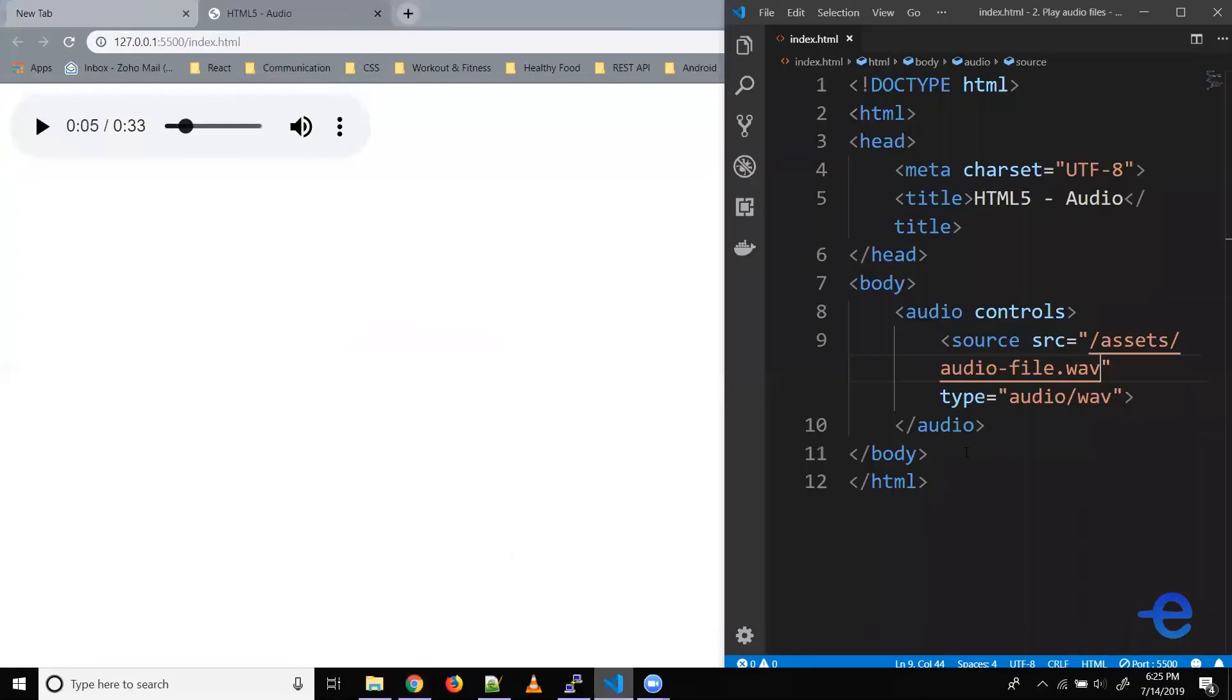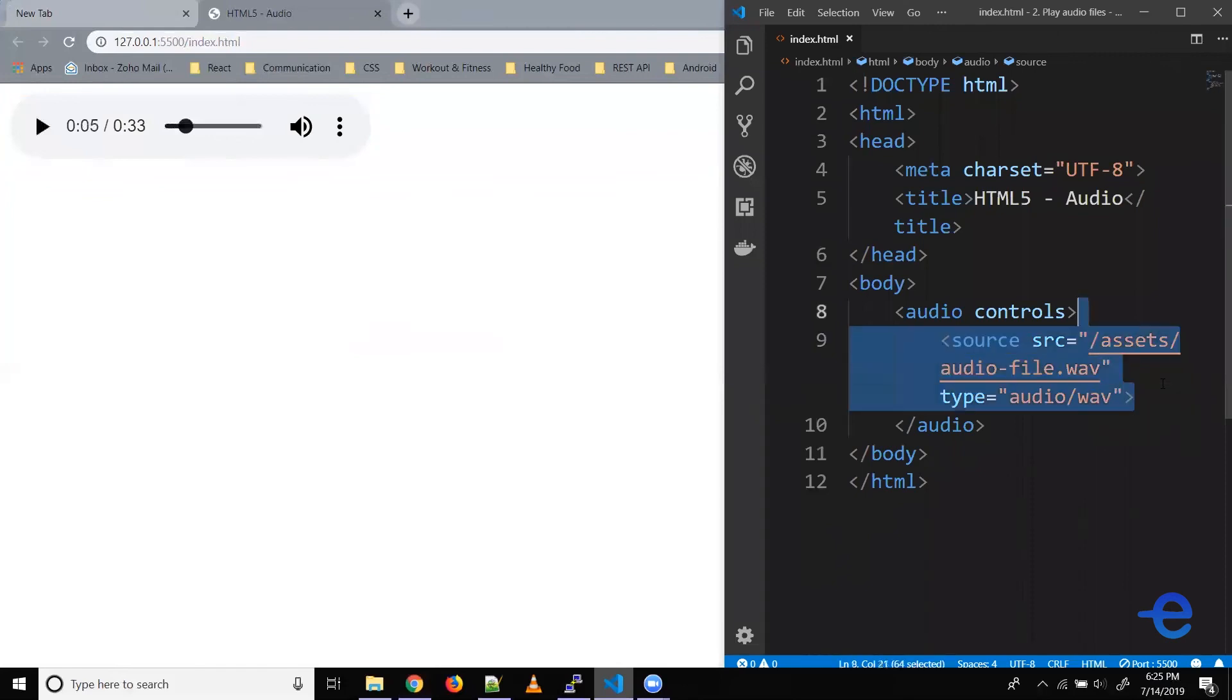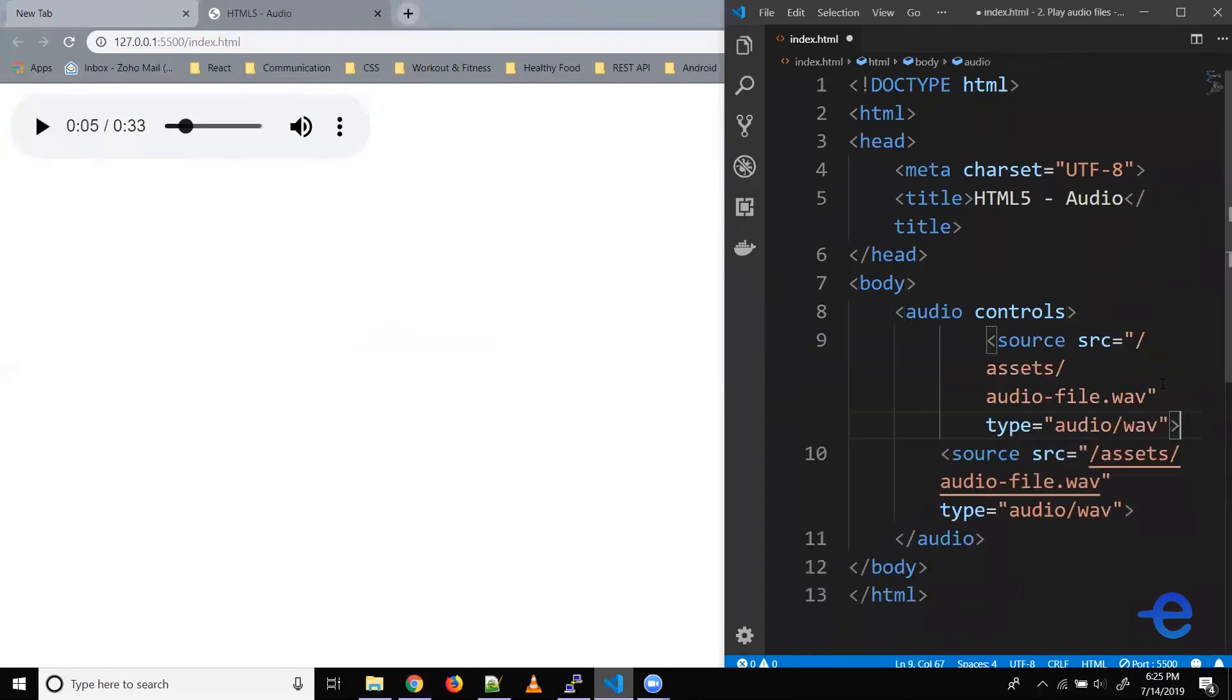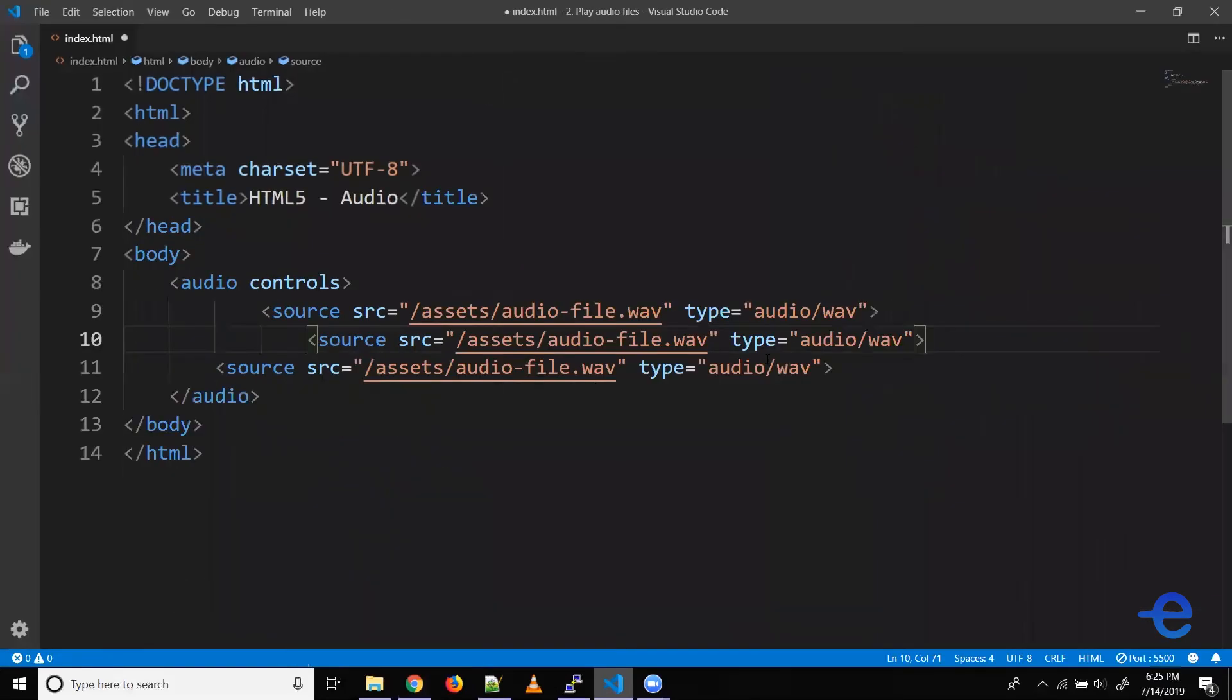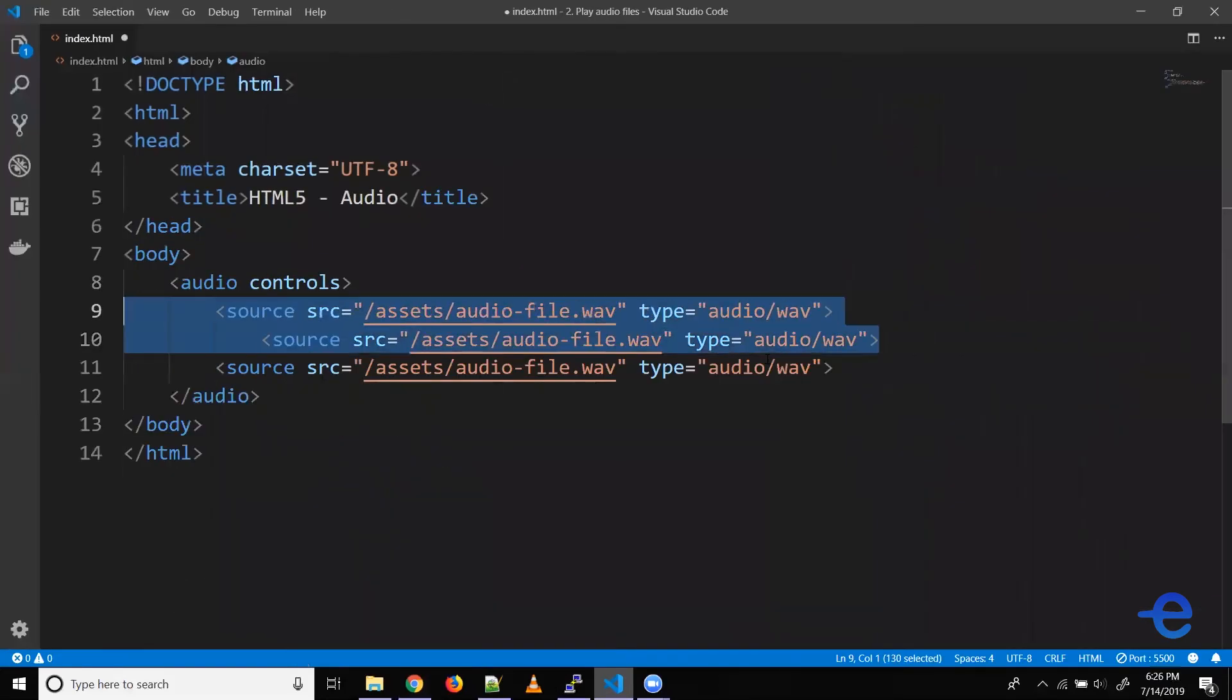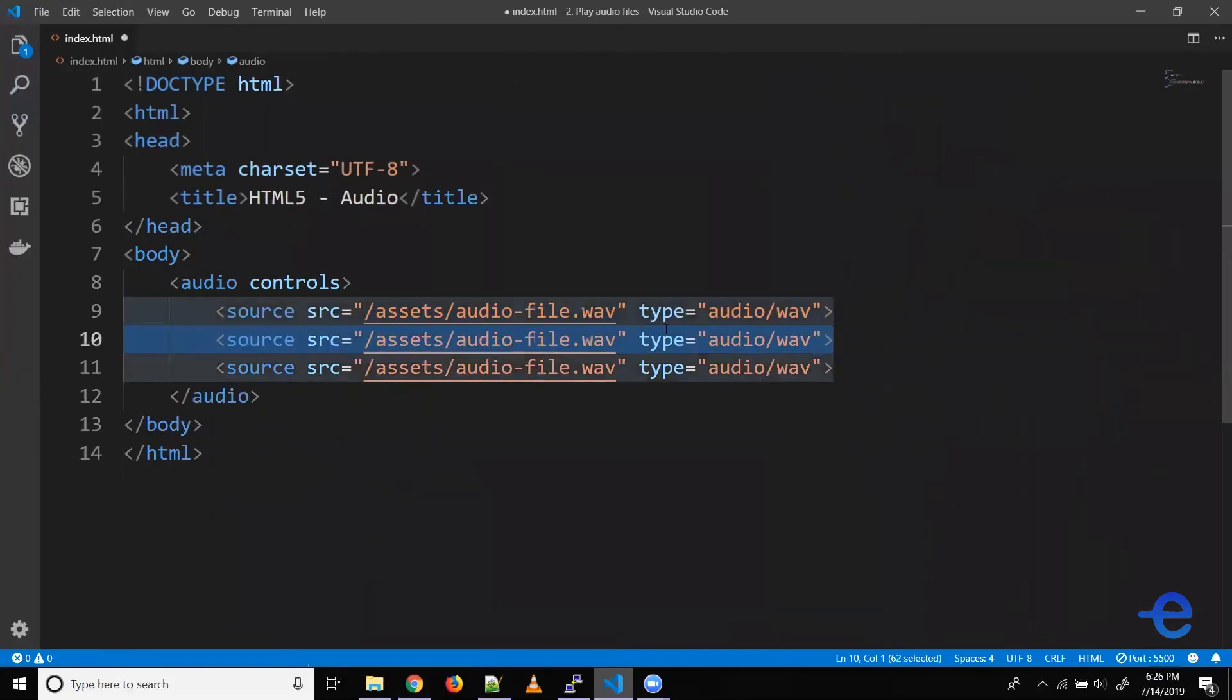So coming back here, let's give multiple options. Let's just expand it for a while. All right.